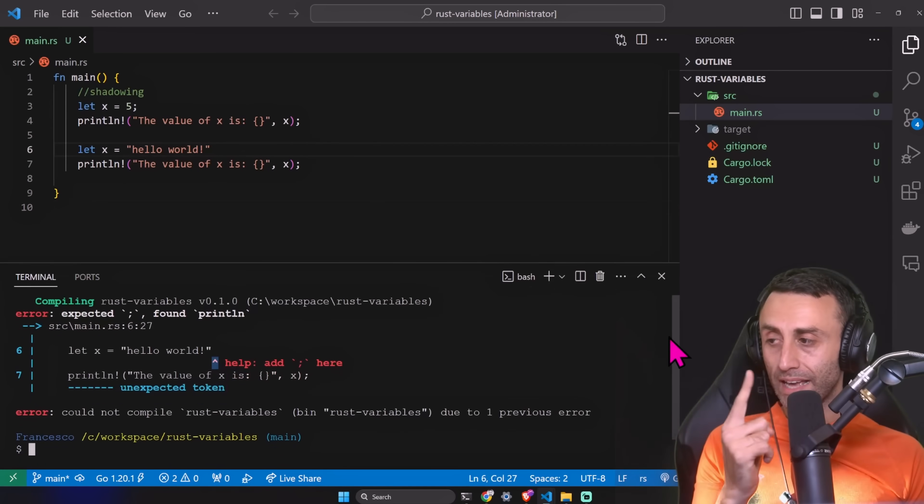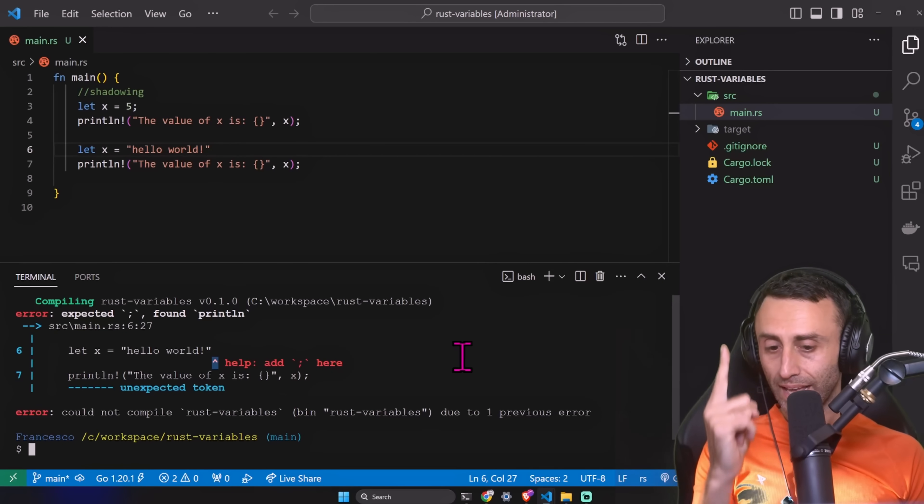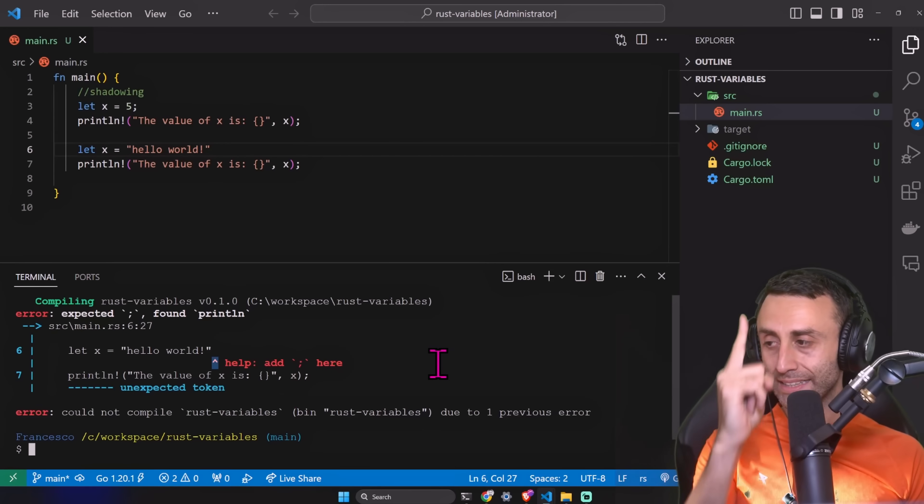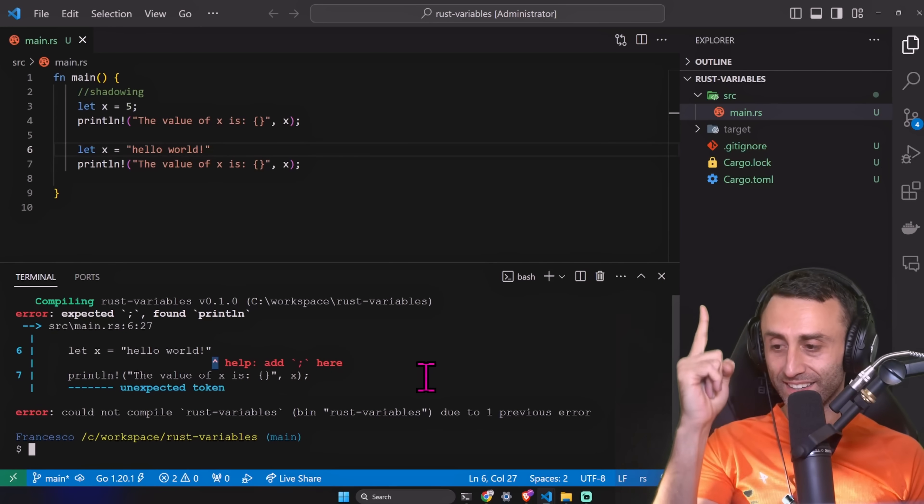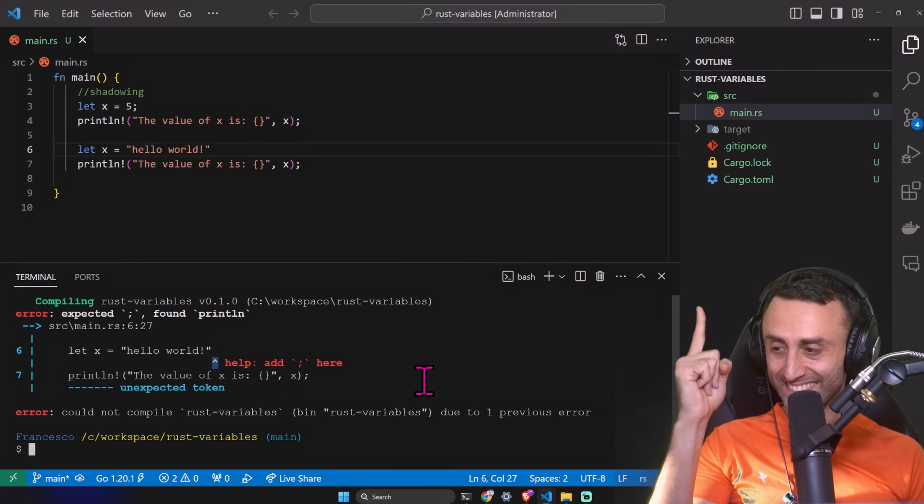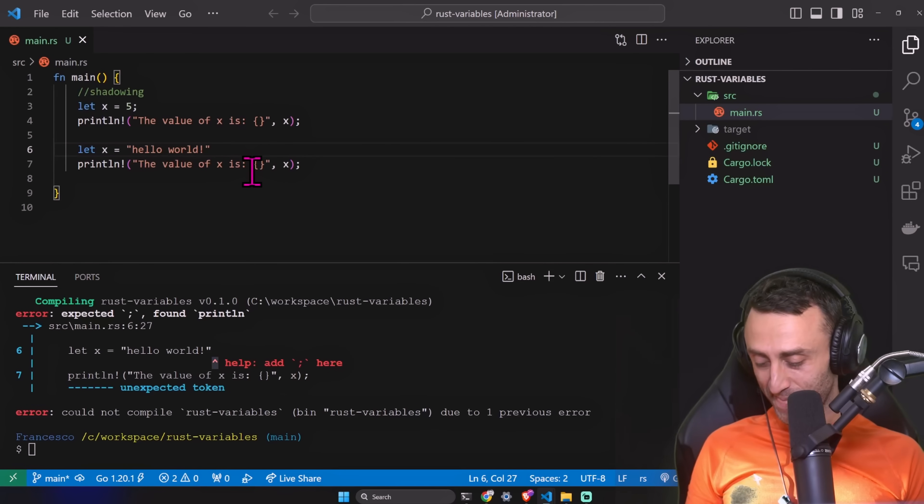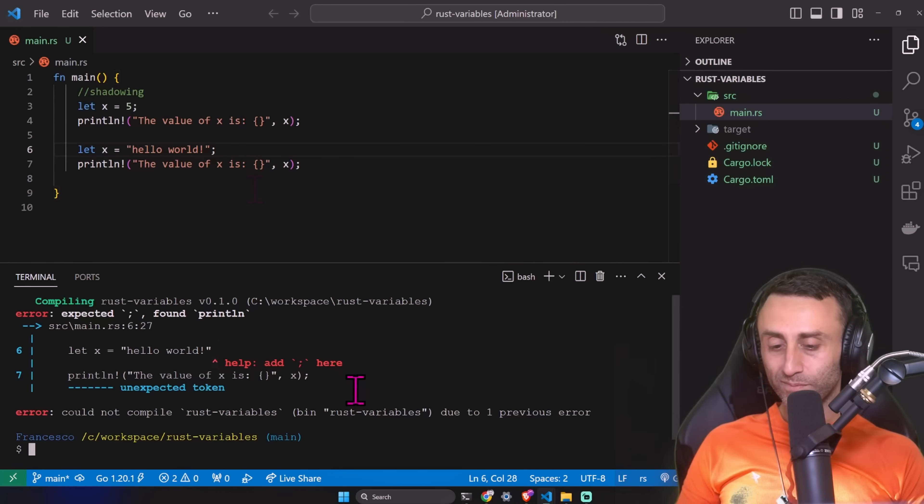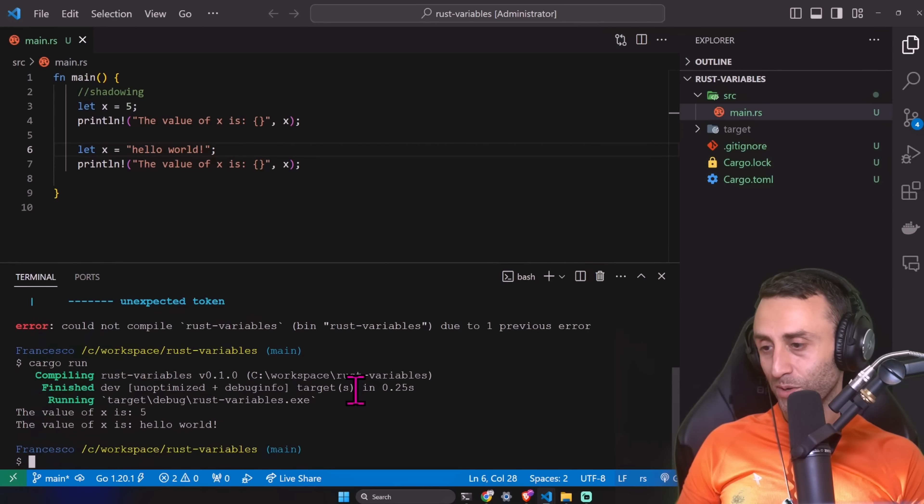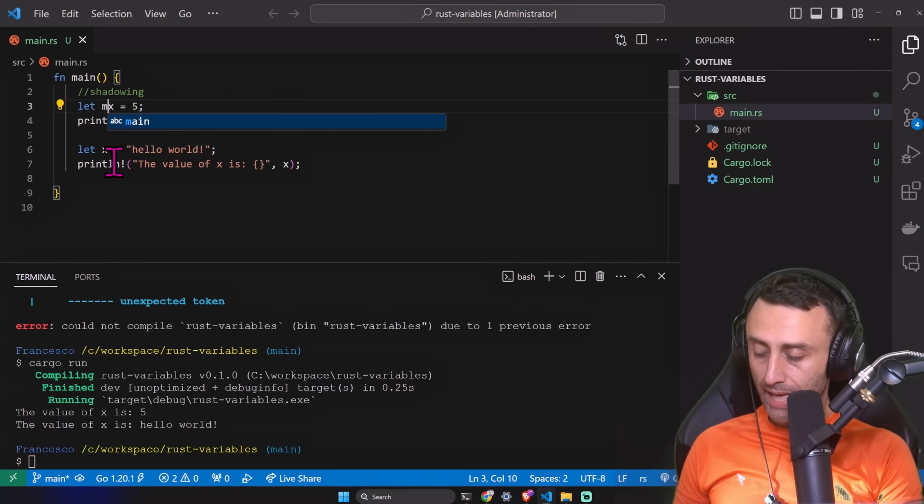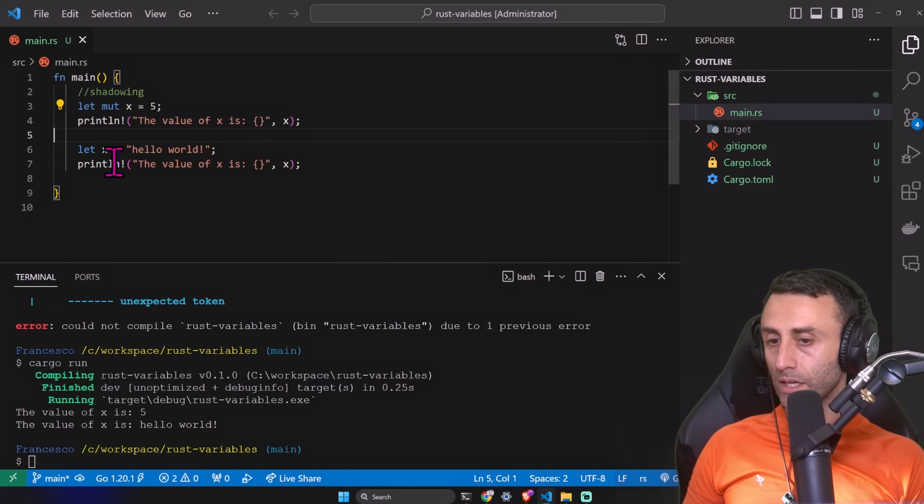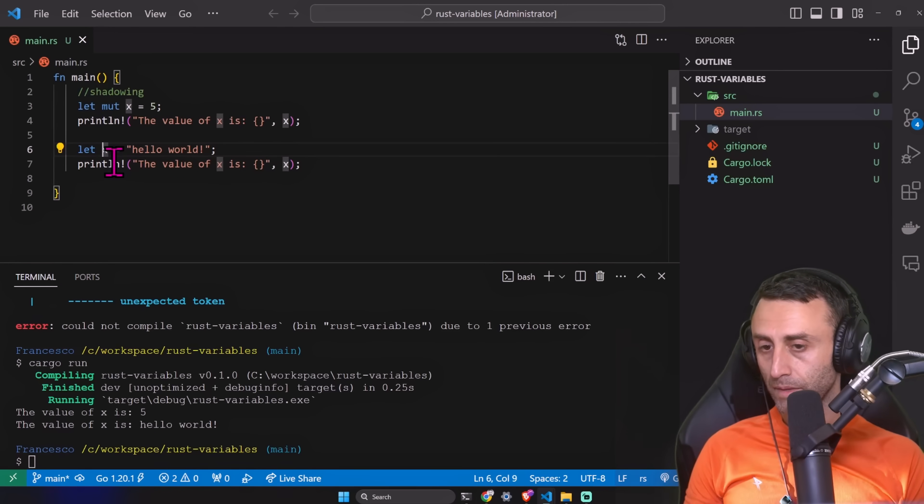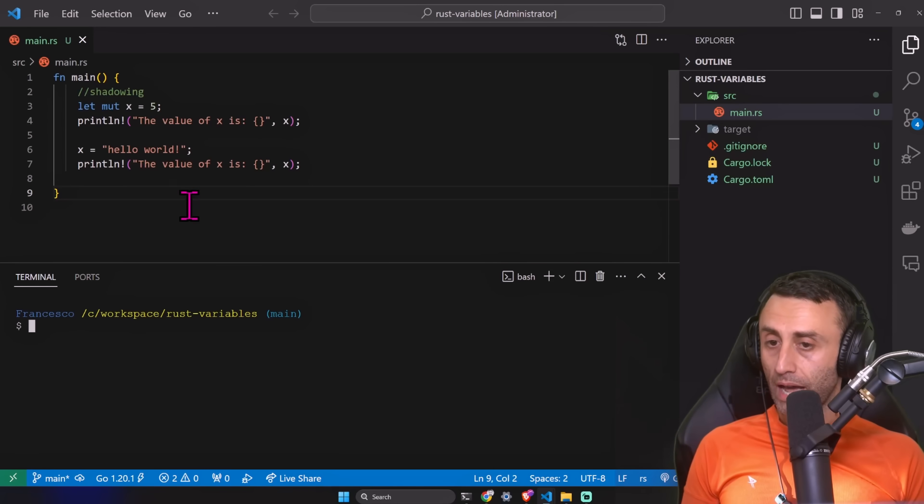We even have a red arrow. Help: add semicolon here. Let's try again. Now it works. Let's try this: let mut x equal five, x equal hello world. We declare a mutable variable, we assign the value five, and then x equal hello world. So we want to mutate this variable.